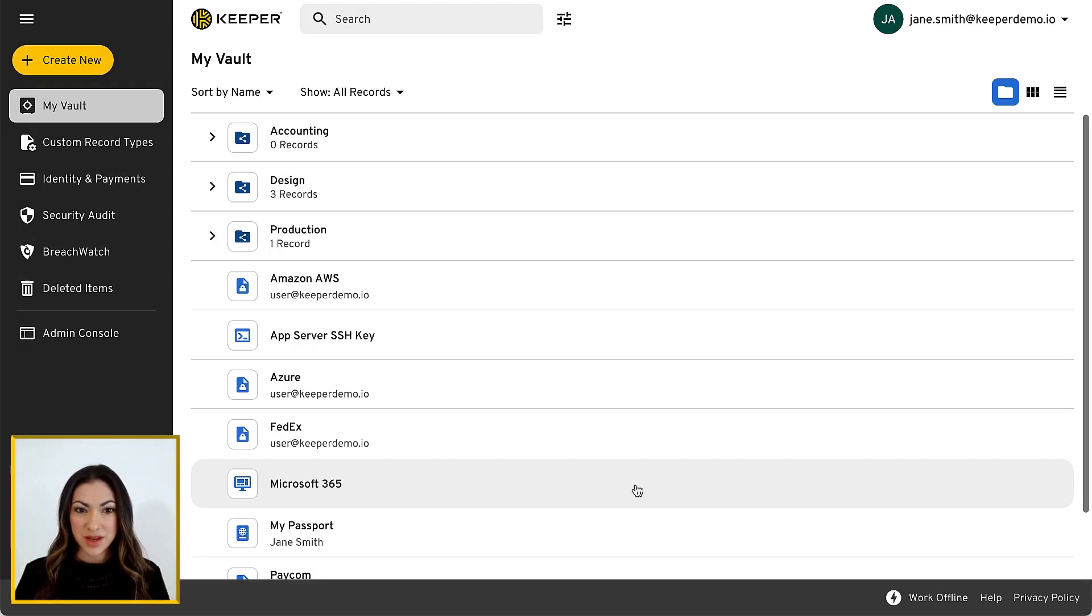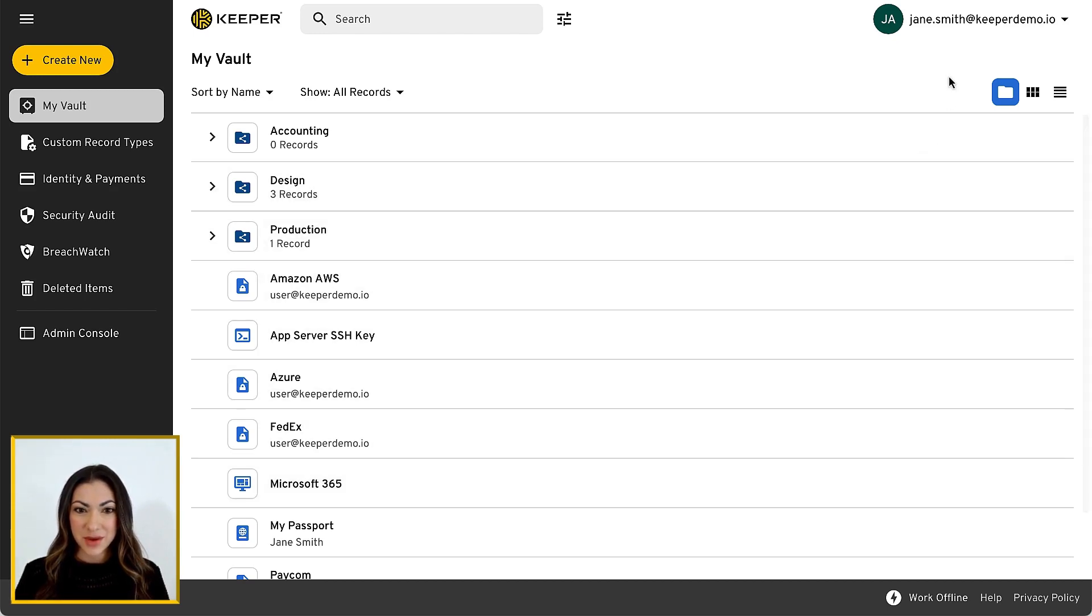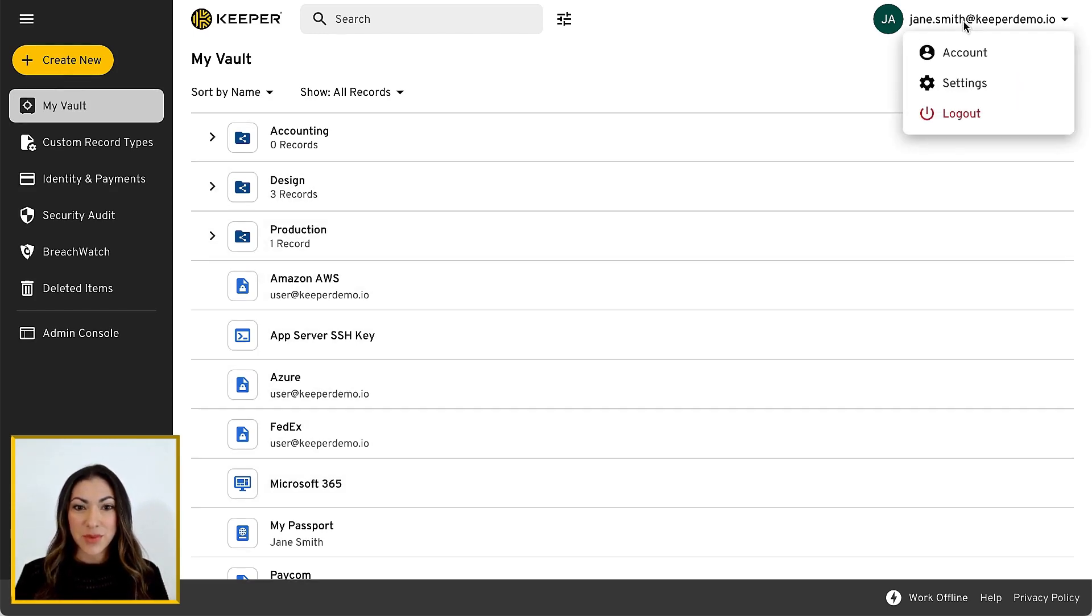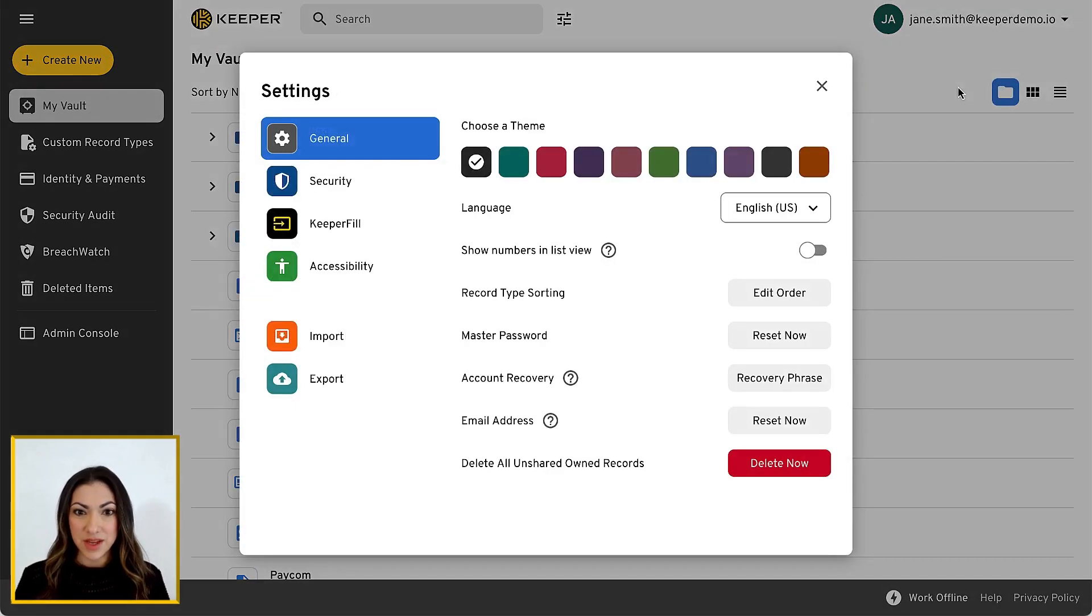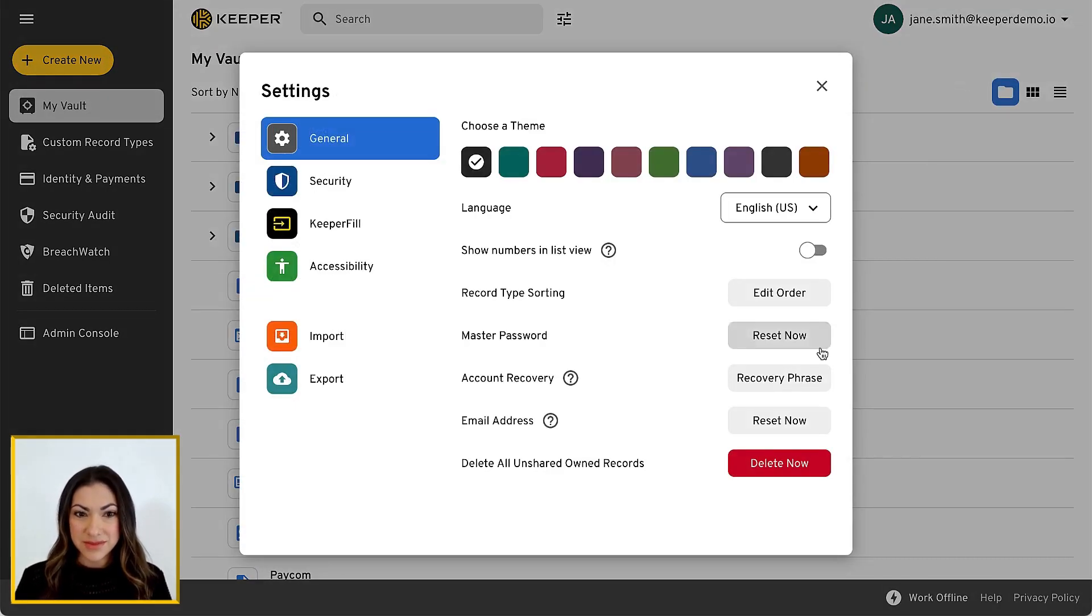You can verify your recovery phrase or generate a new one by clicking on your account email in the upper right corner of your screen and selecting Settings and Recovery Phrase.